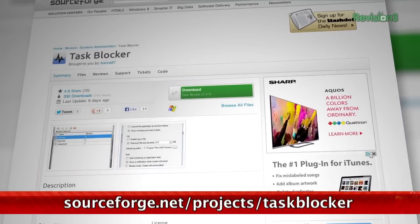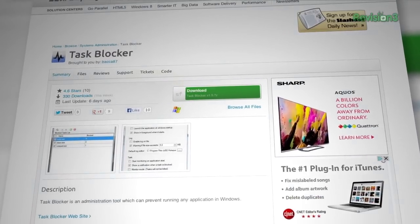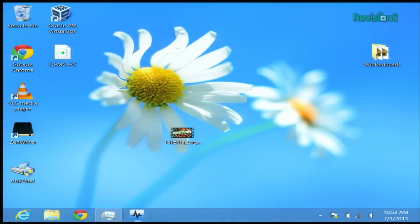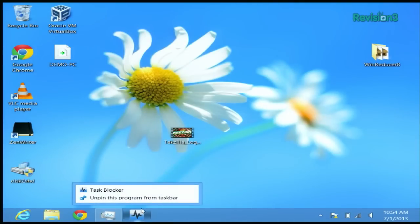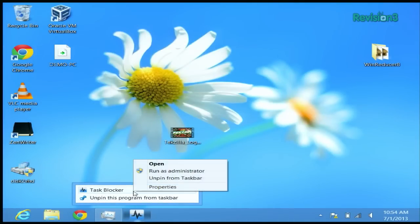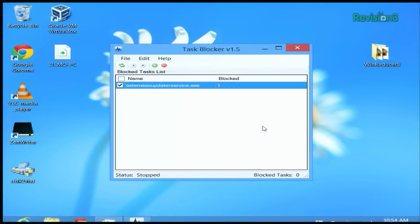Now, there's really not much to it. To start Task Blocker, you need to run it as administrator by right-clicking here, then right-clicking on the application and selecting run as administrator.